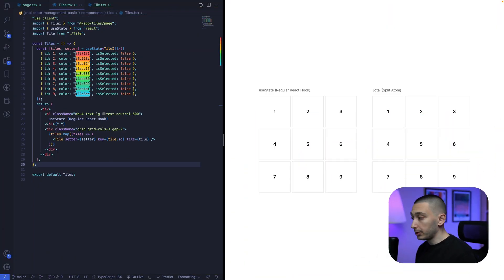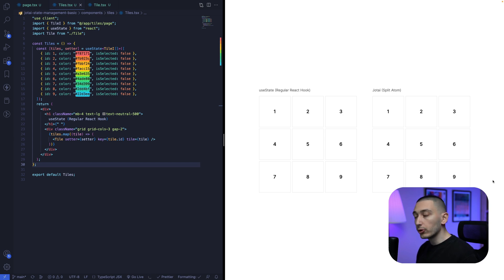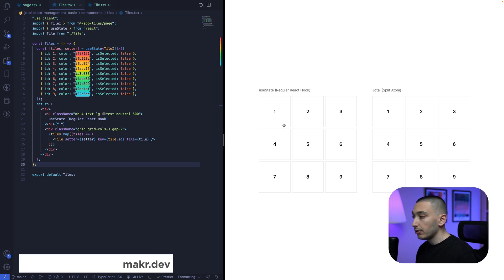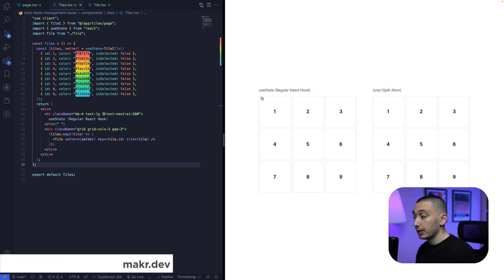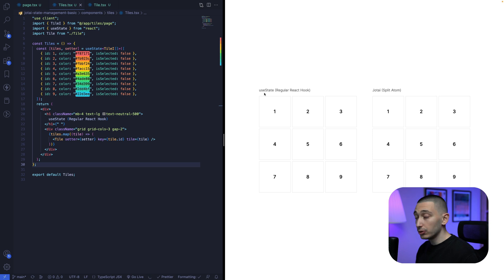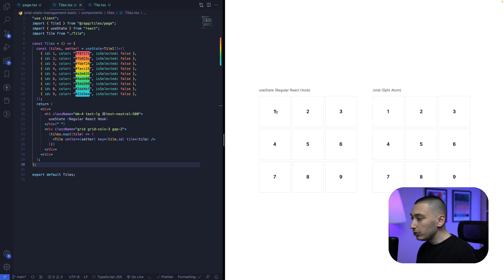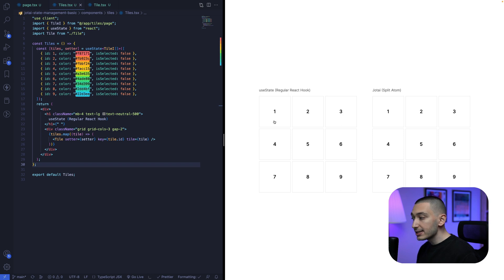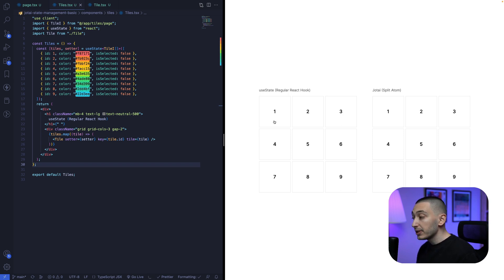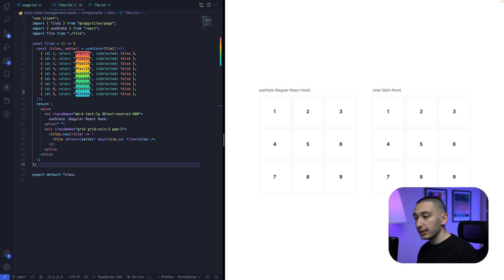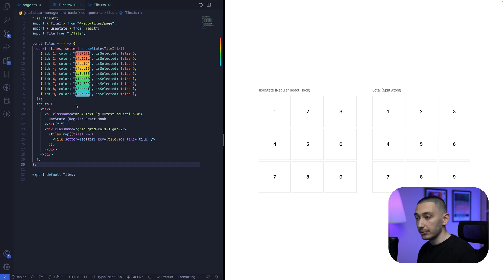First, let me show you what the problem is. We have two separate components here, and one of them is built with useState hook, and one of them with Jotai. You can consider each tile as a separate component in your app, and you can think like we have a large state object to manage our components tree, like this.